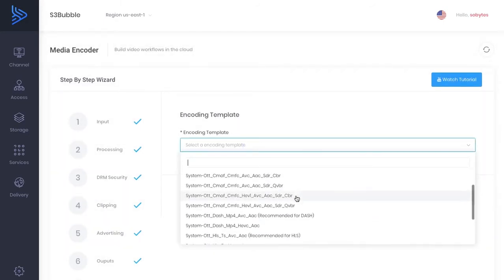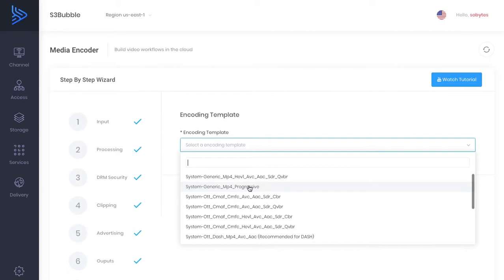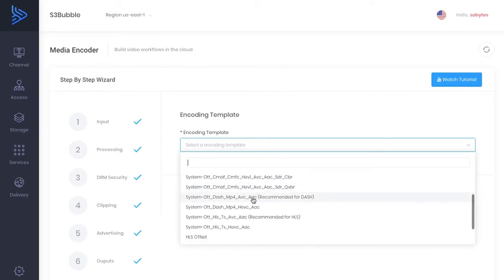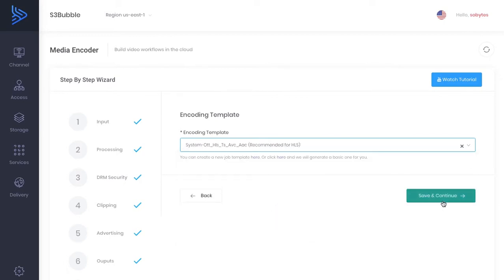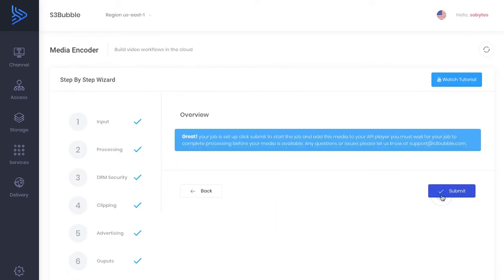Now we've got our encoding templates. So it's MP4 dash. But we always recommend using HLS. So use the recommended for HLS. And then once that's done, you can click submit.